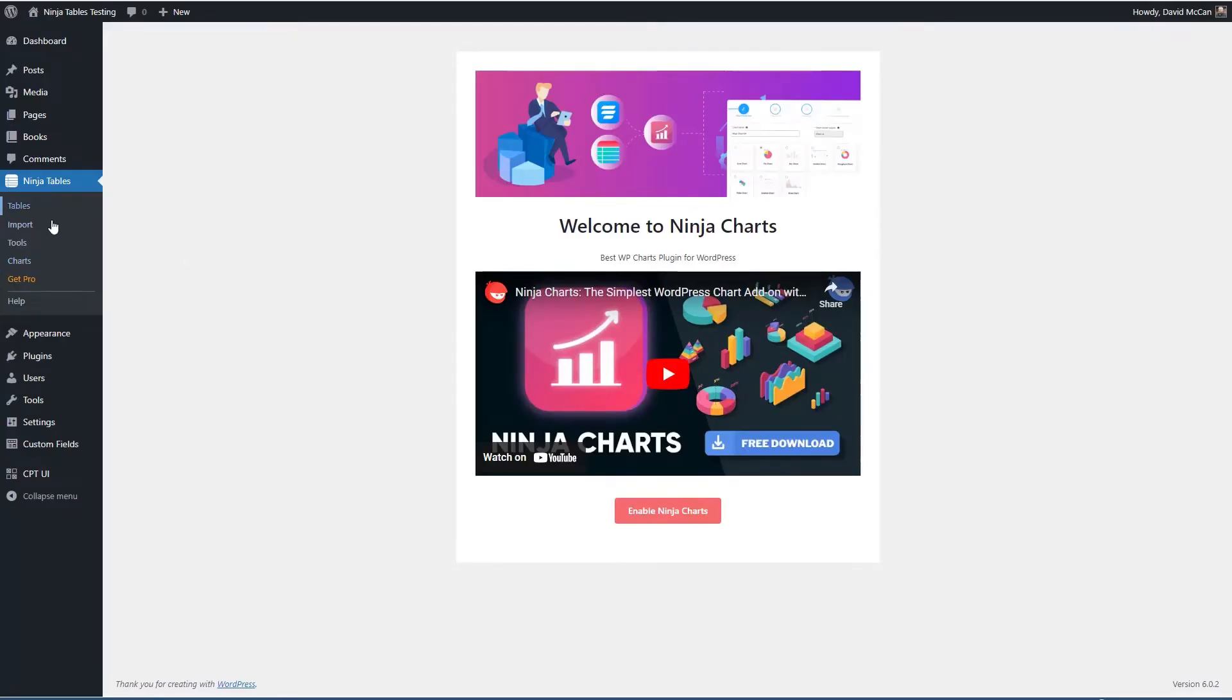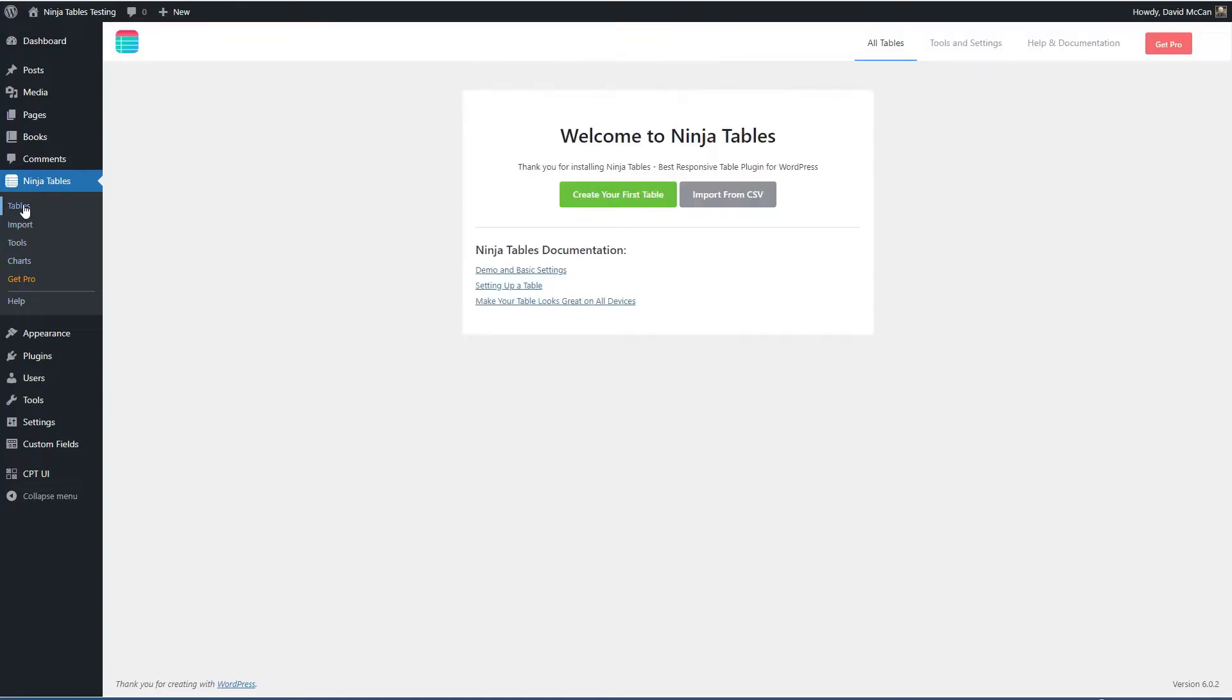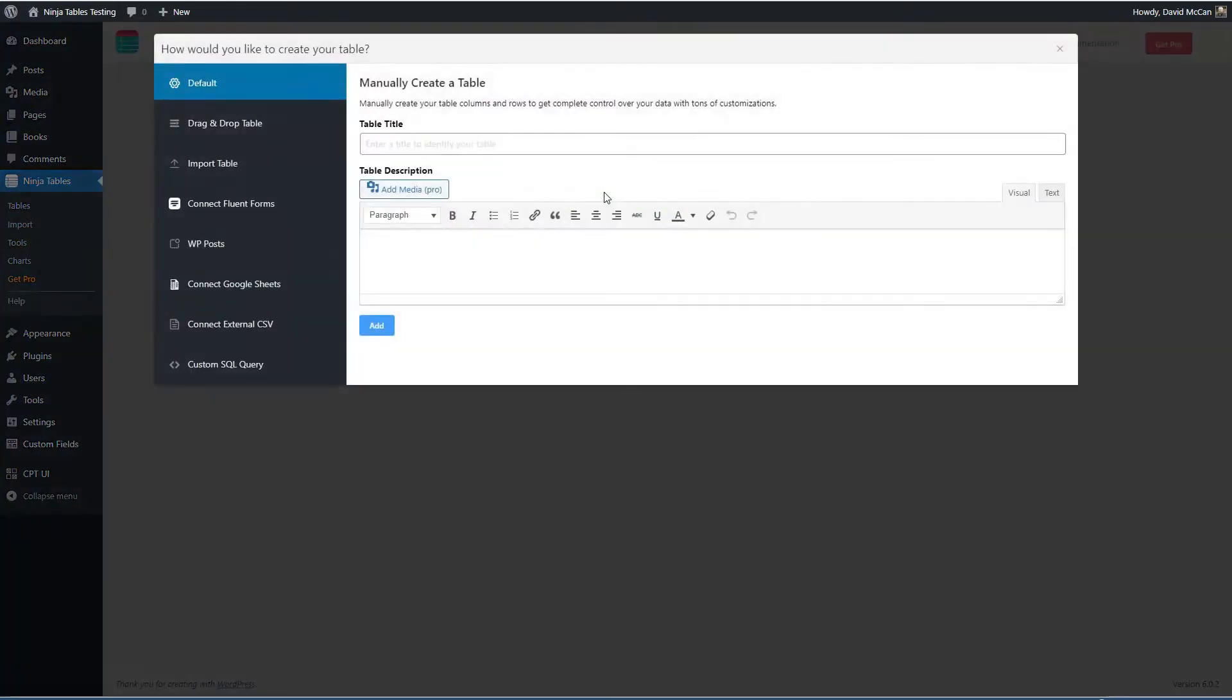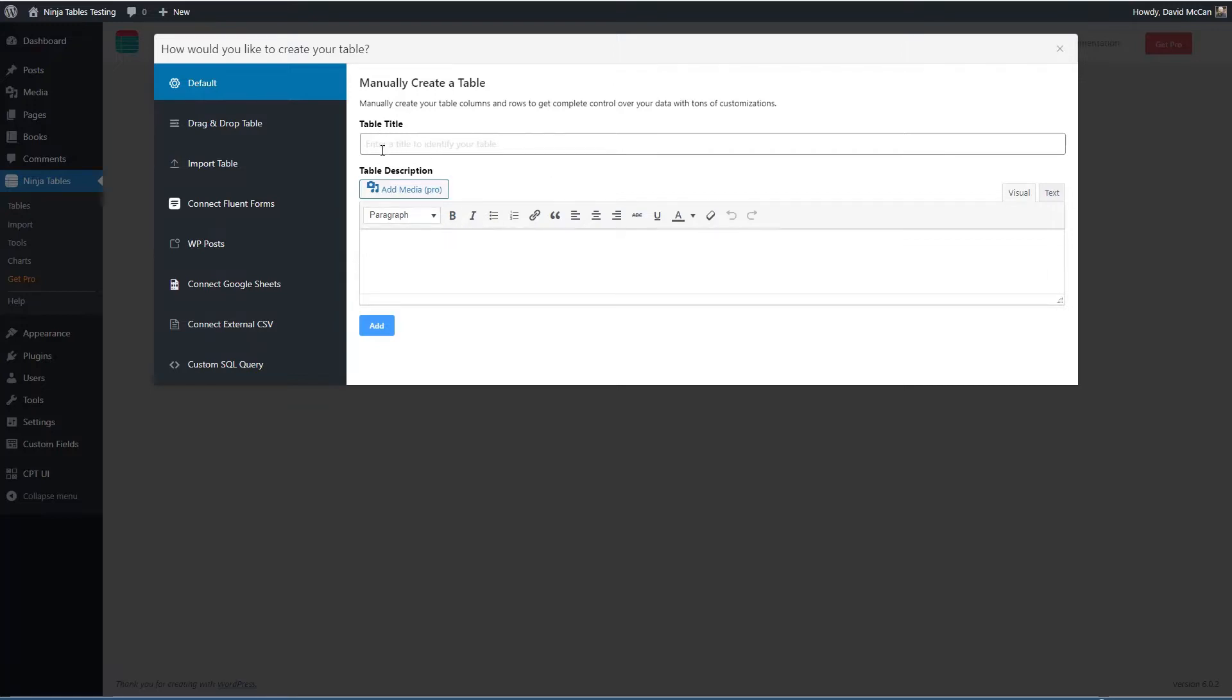So these are the menu items that are exposed in the free version. Let's go back to tables to create a new one because there's some more options here. This is the default way to create a table and this is what I use.